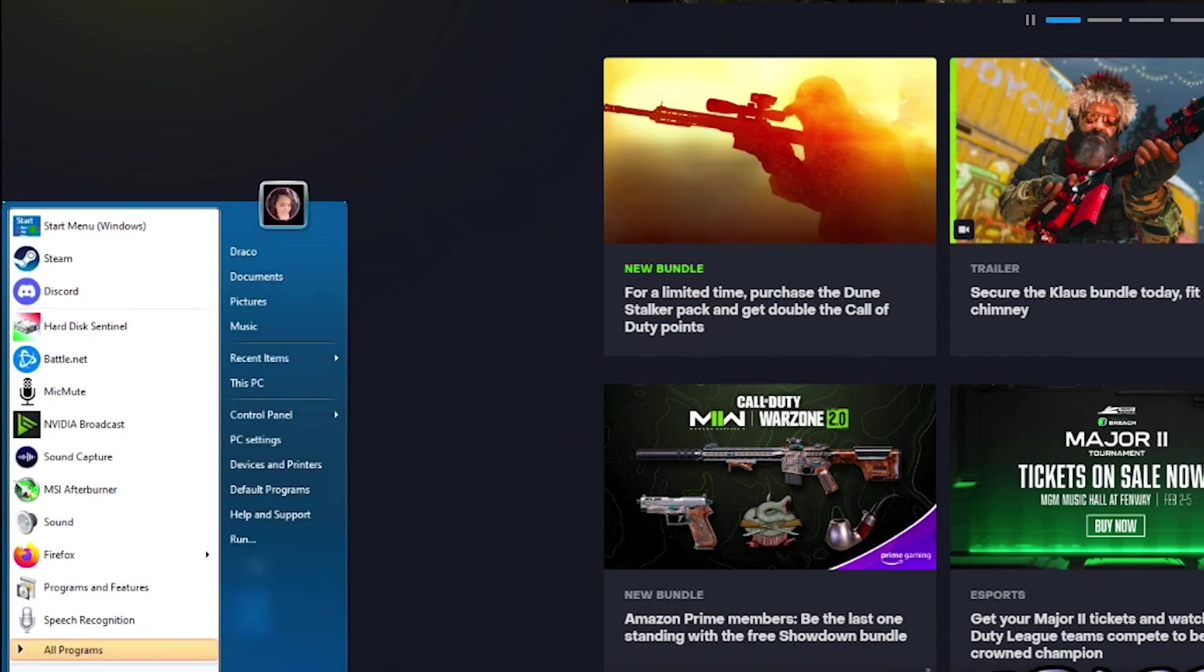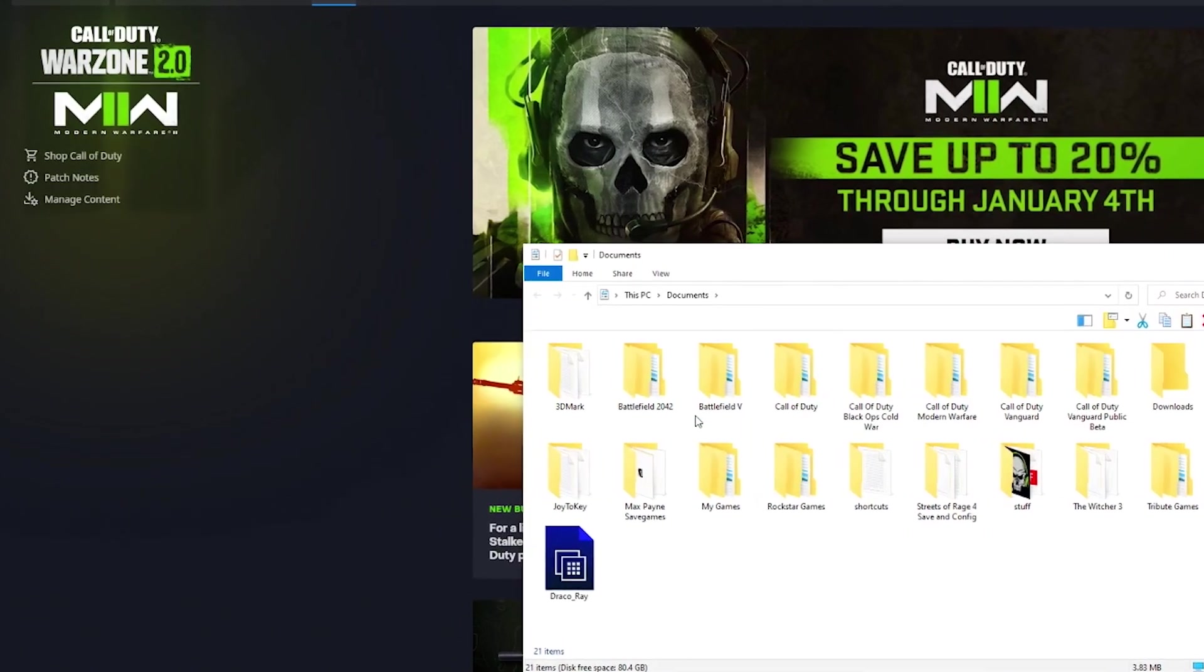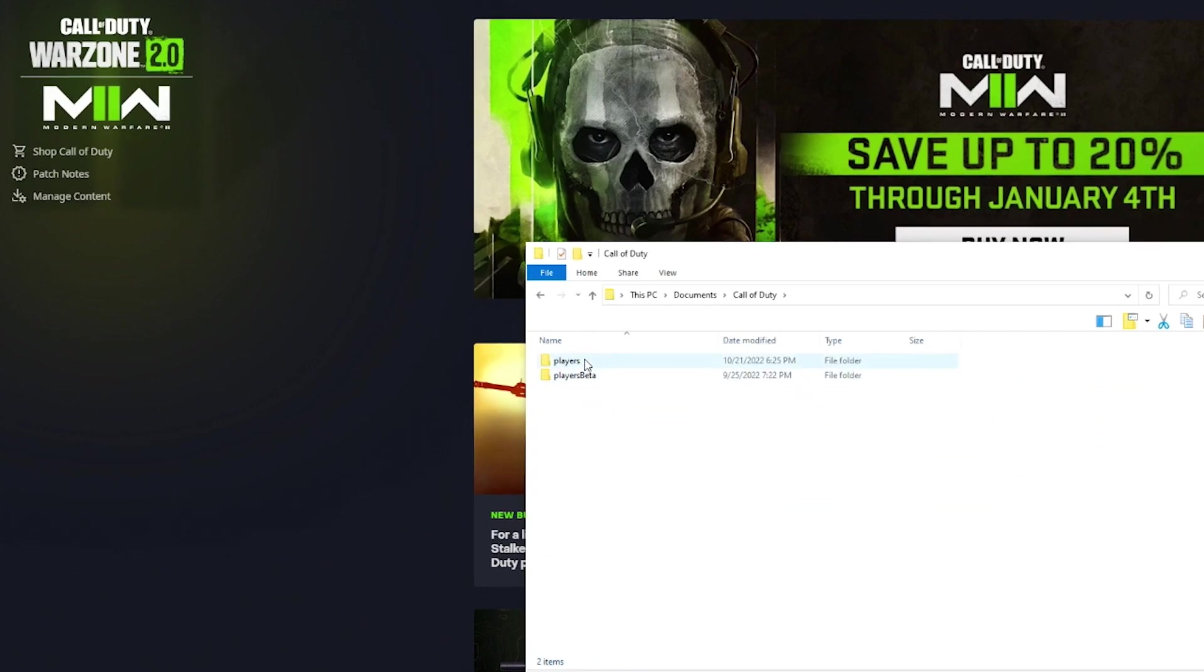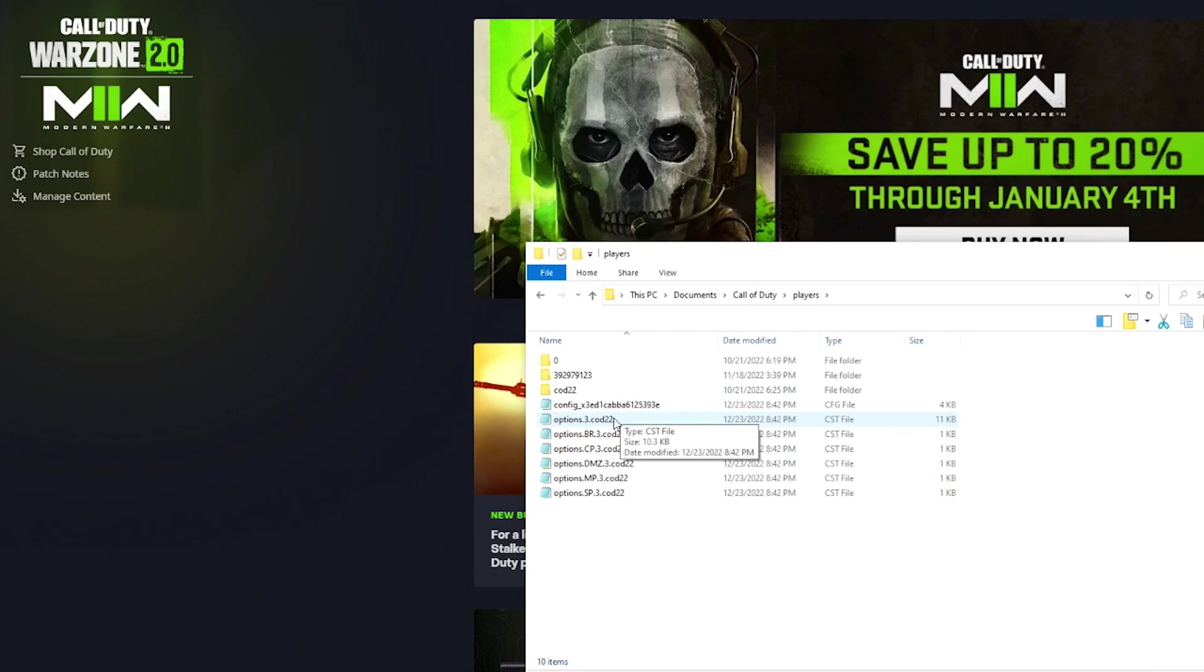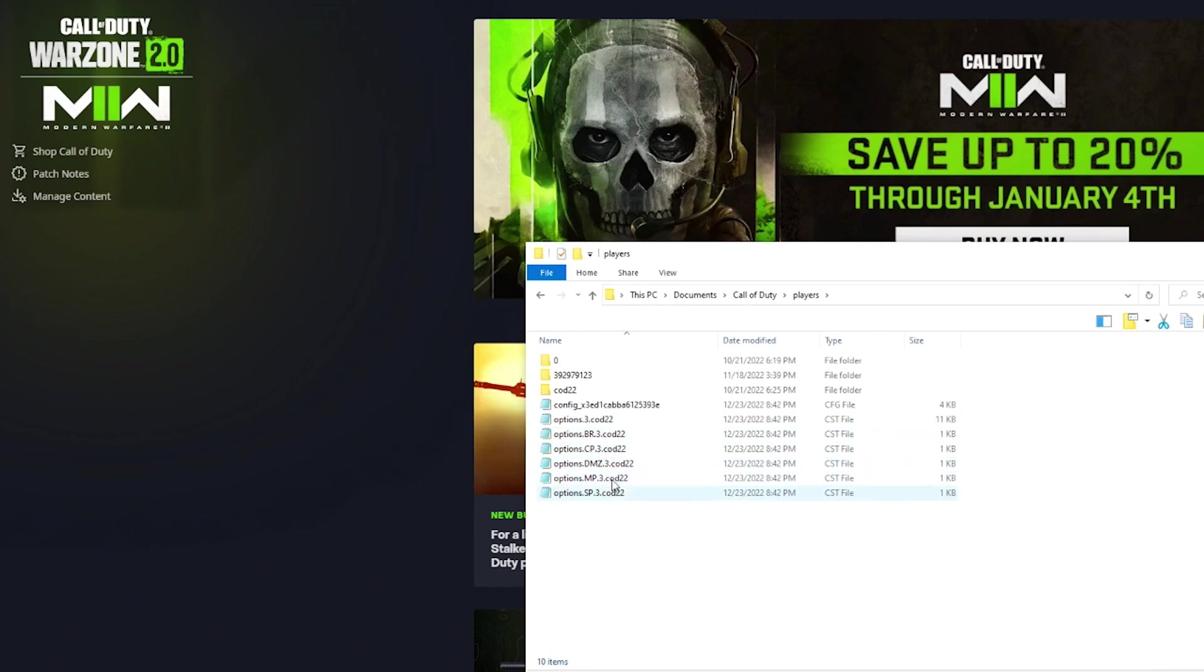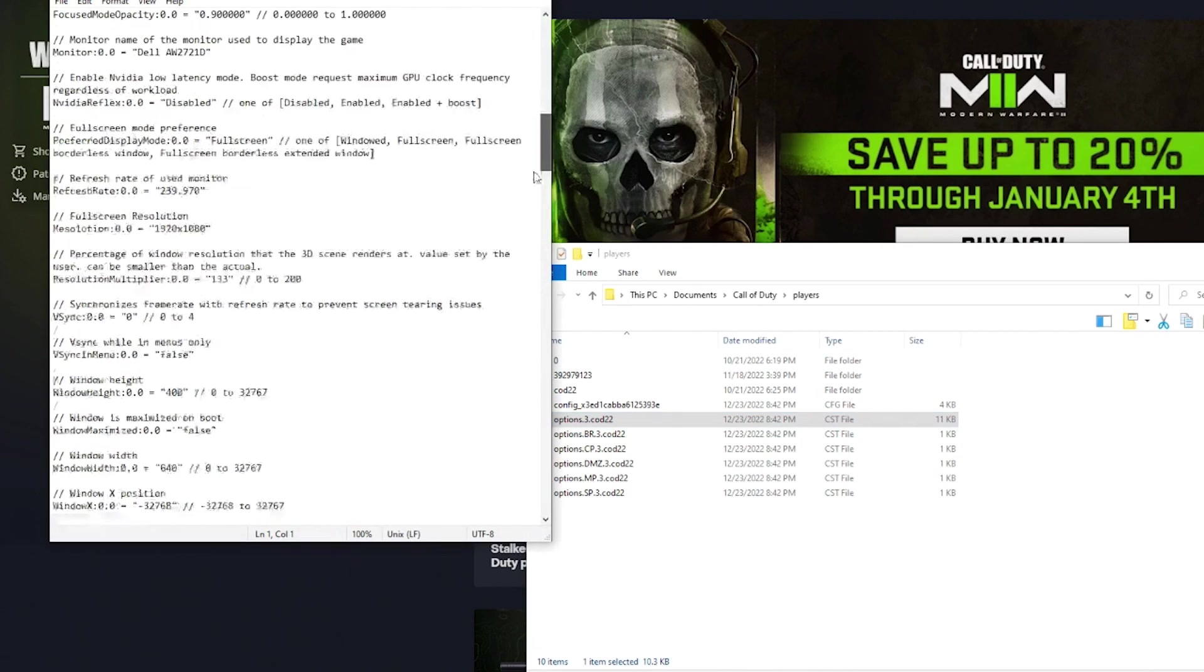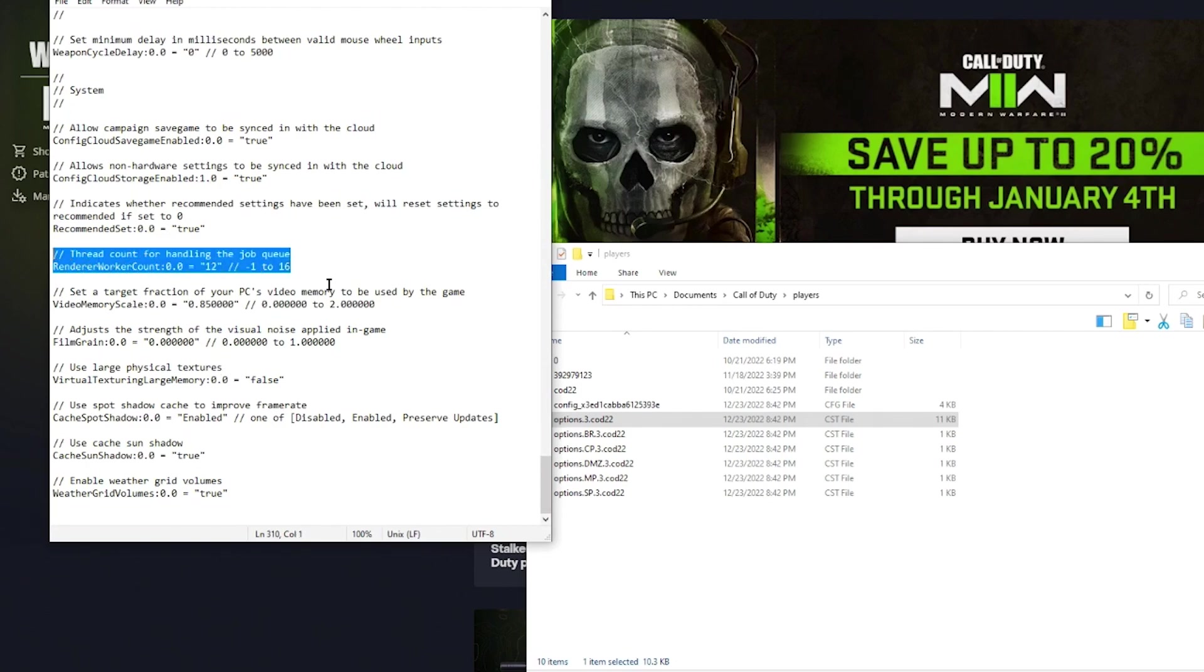The other area I want to show you, don't mind my Windows 7 skin here, but if you go into your Documents folder, your Call of Duty folder, your Players folder, there is a COD Options.3.COD22 file. So this is a config file for all of the modes. Each mode has their own file, their own config file, but they all read from this one master file. Mine's called Options.3.COD22. If you go in there, and you go all the way to the bottom, you go to the Thread Worker Count here.